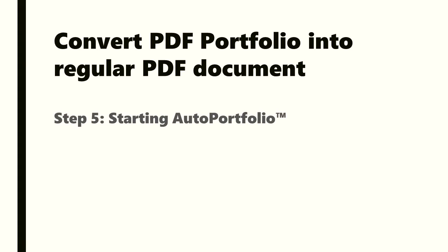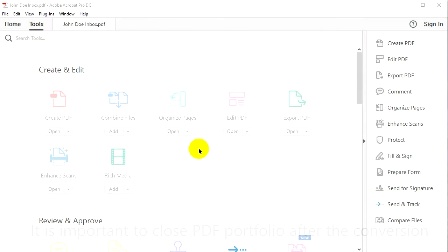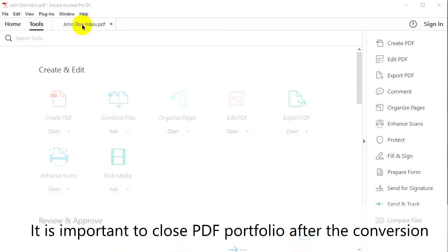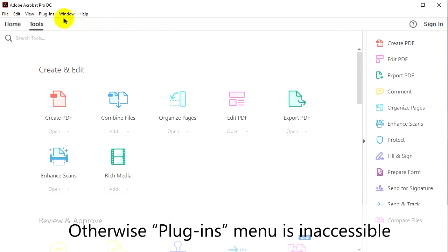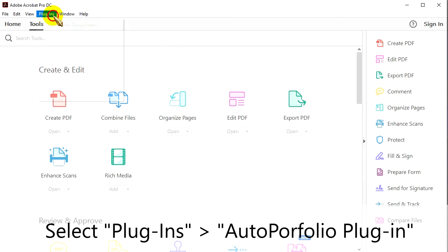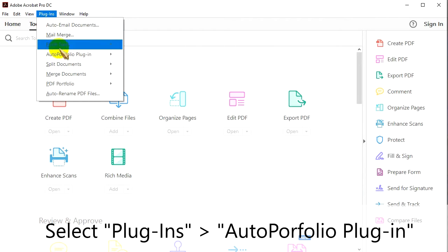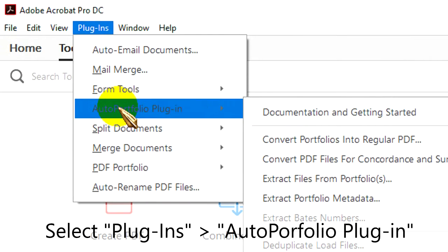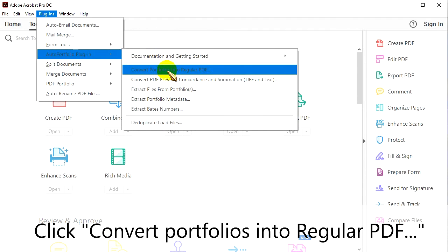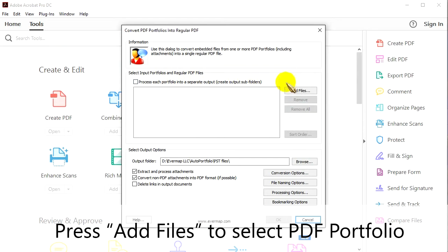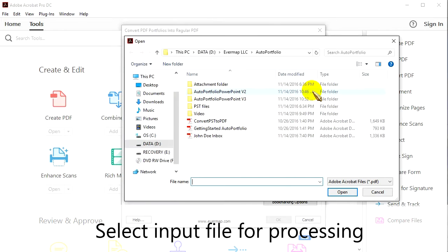Step 5: Starting AutoPortfolio. It is important to close the PDF Portfolio after the conversion; otherwise, the Plugins menu is inaccessible. Select Plugins, then Auto Portfolio Plugin. Click Convert Portfolios into regular PDF. Press Add Files to select a PDF Portfolio and select the input file for processing.